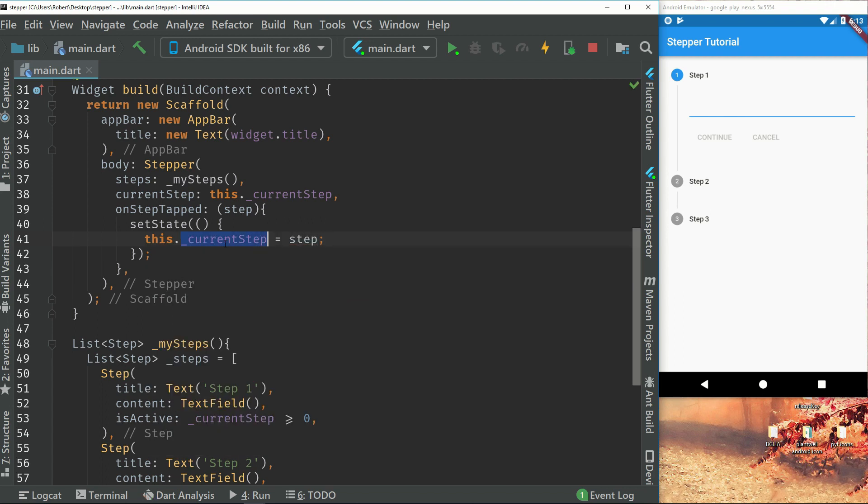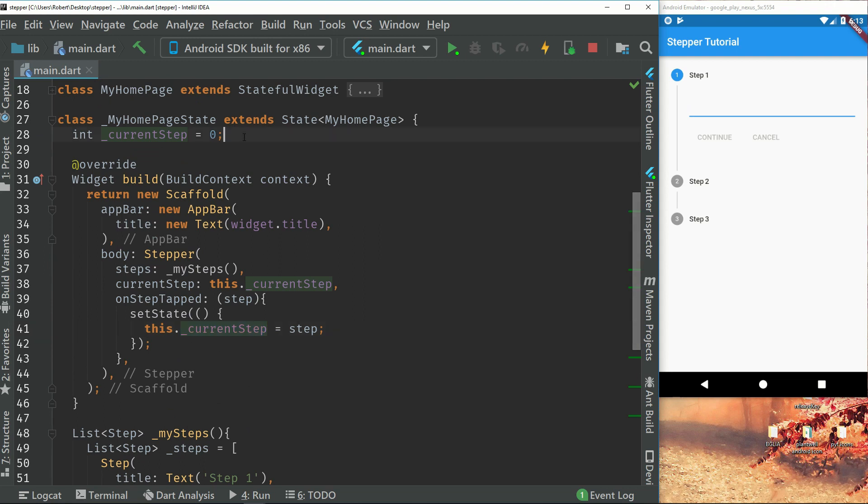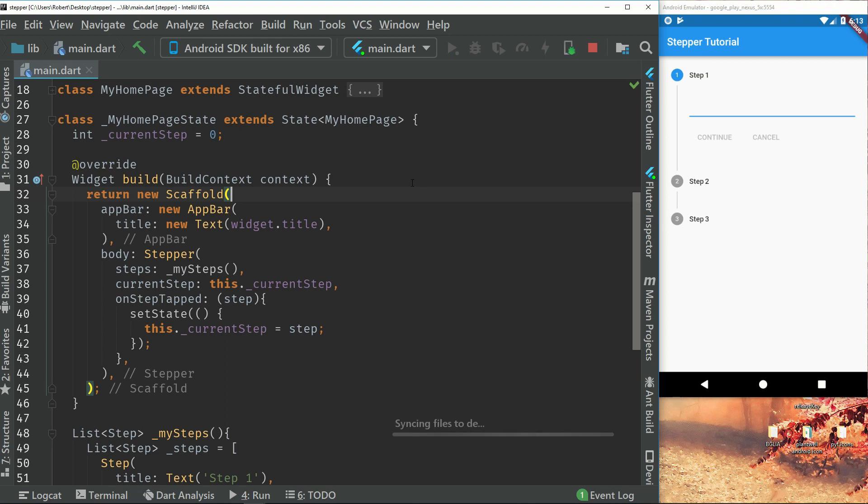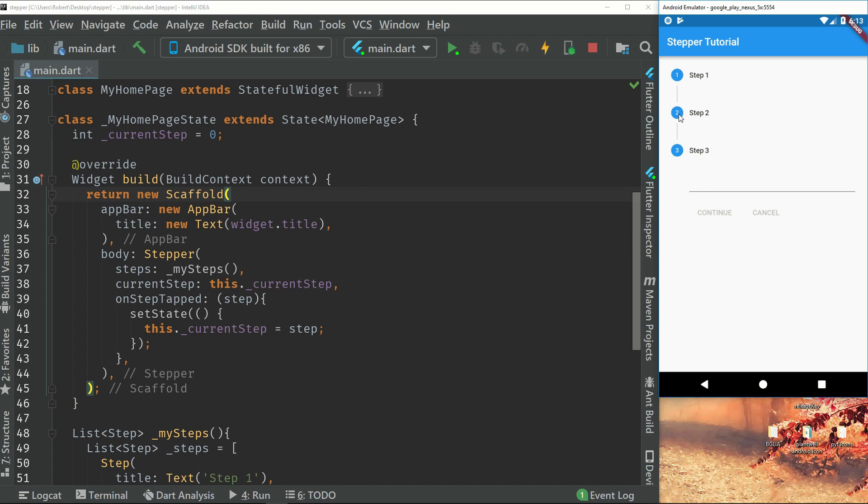is that we can set the state of that step. So this will just set our current step right here to the step that we have pressed on. So if we run this, we can see that if we press on step three, we continue to that.